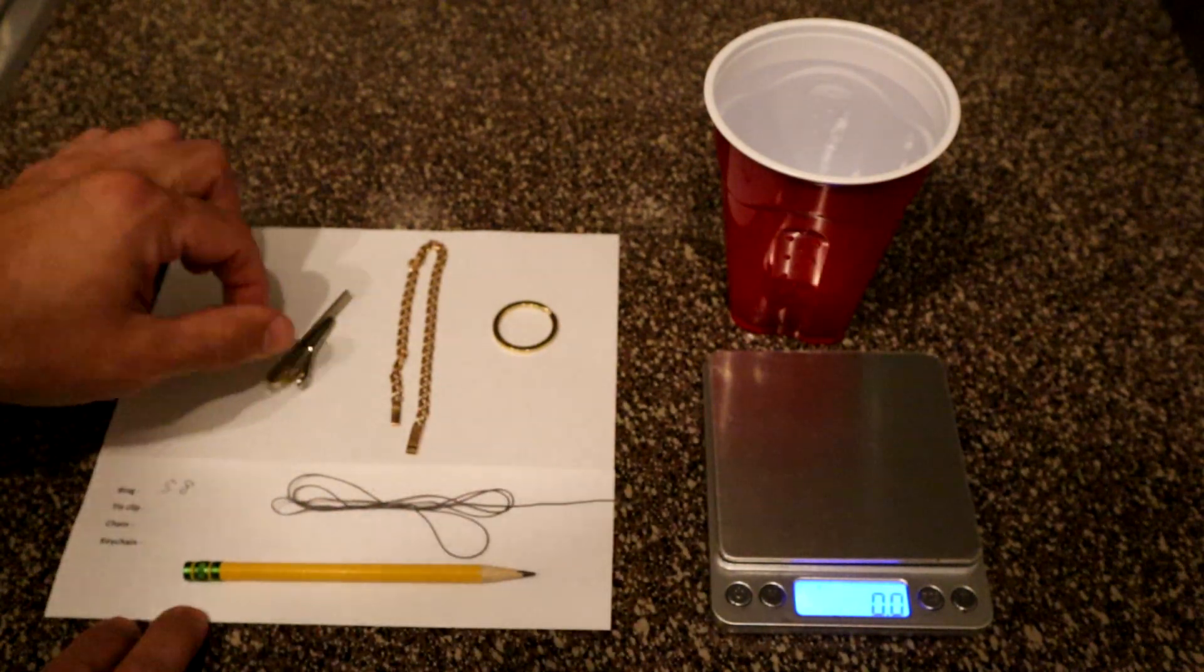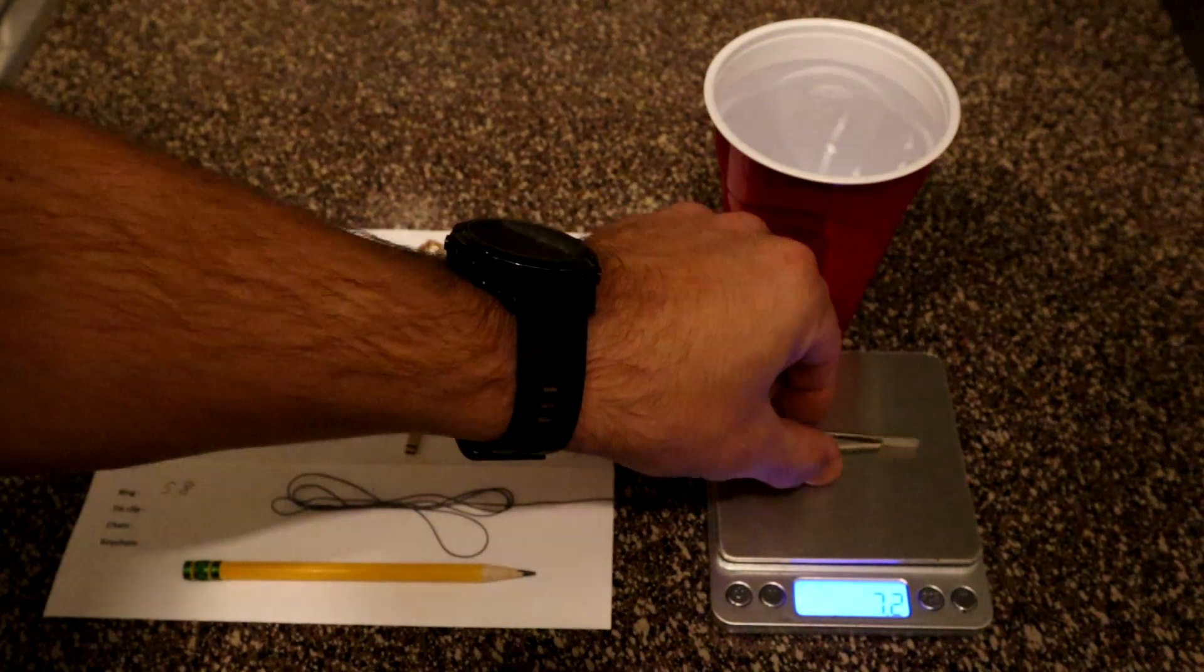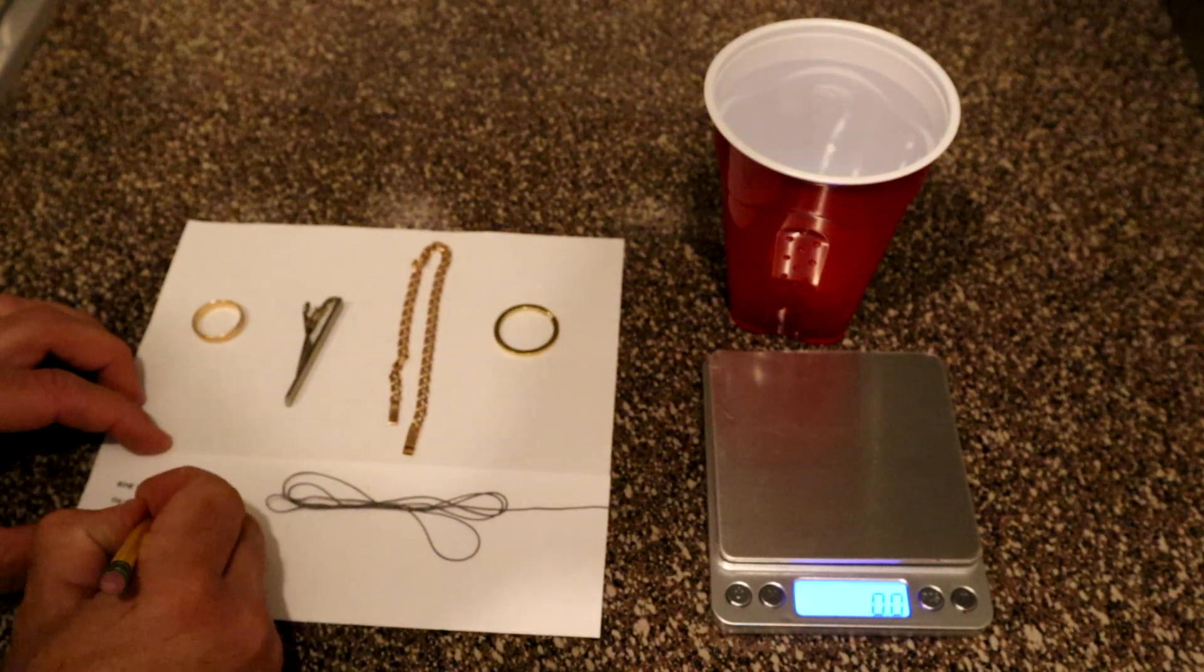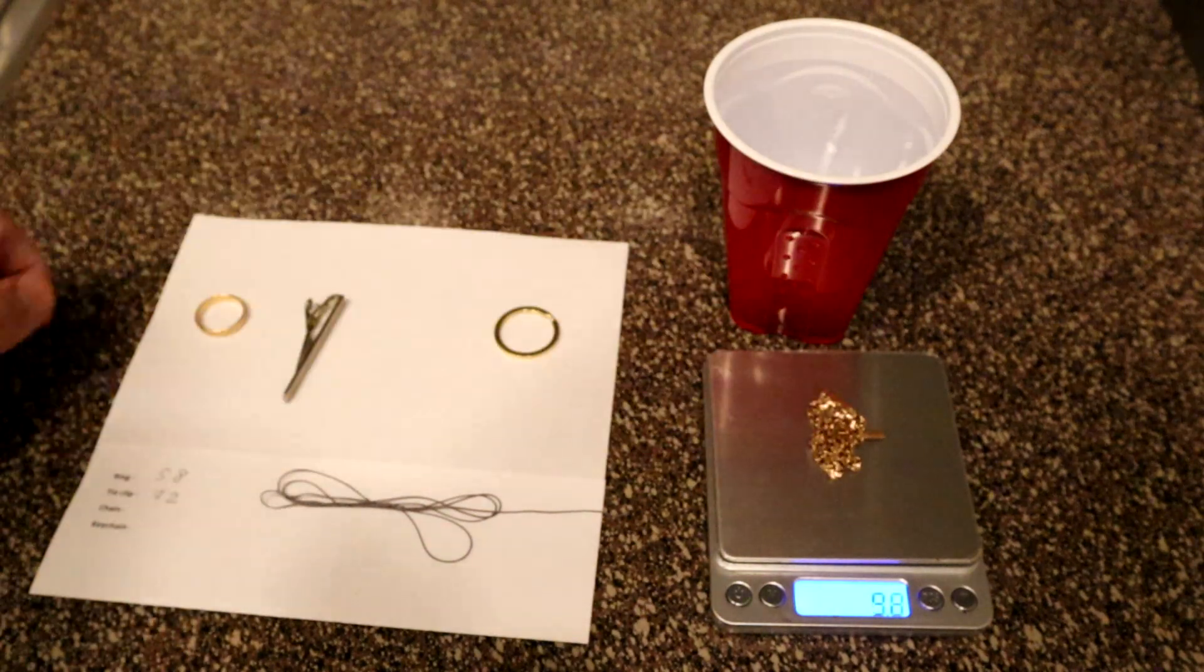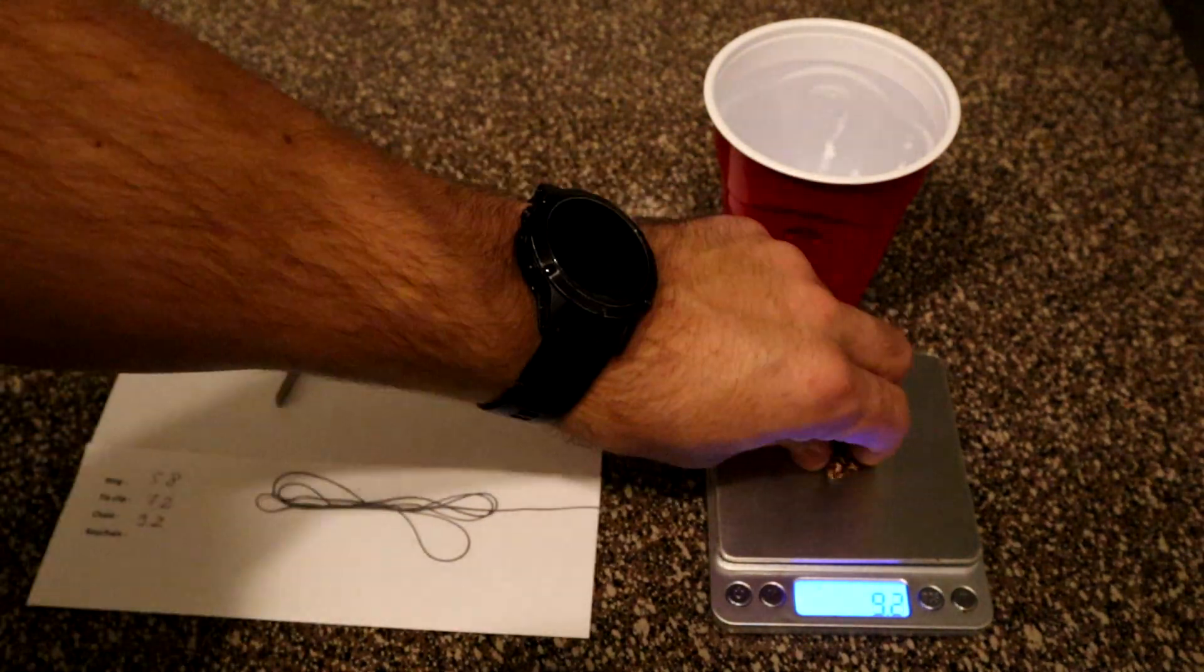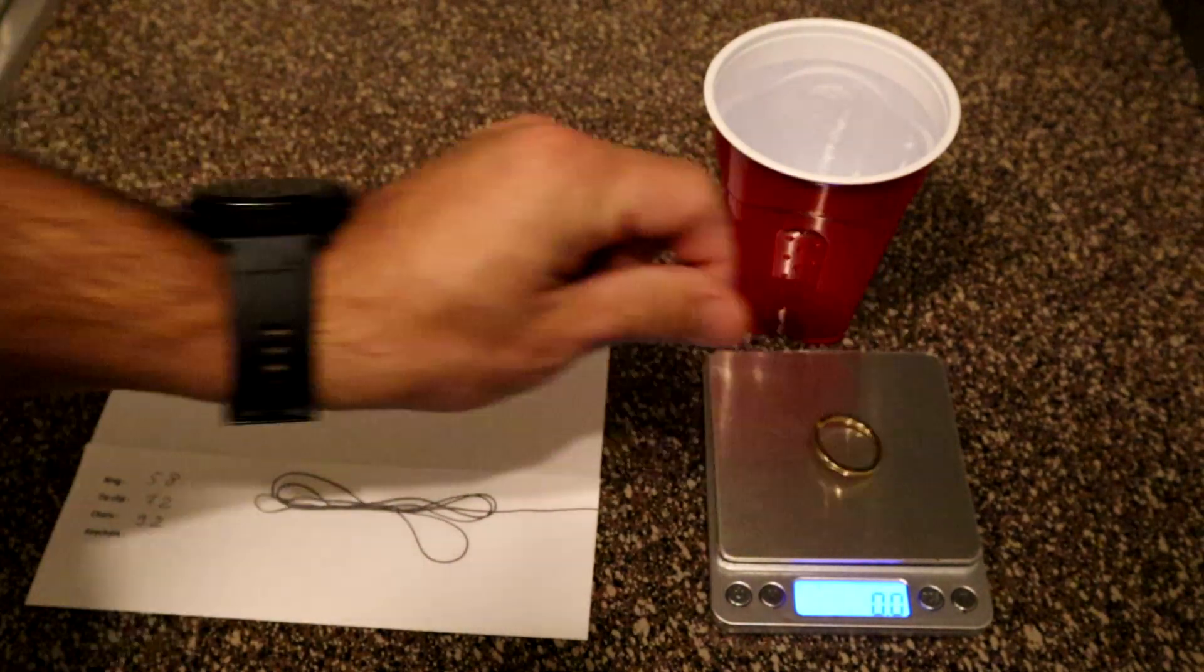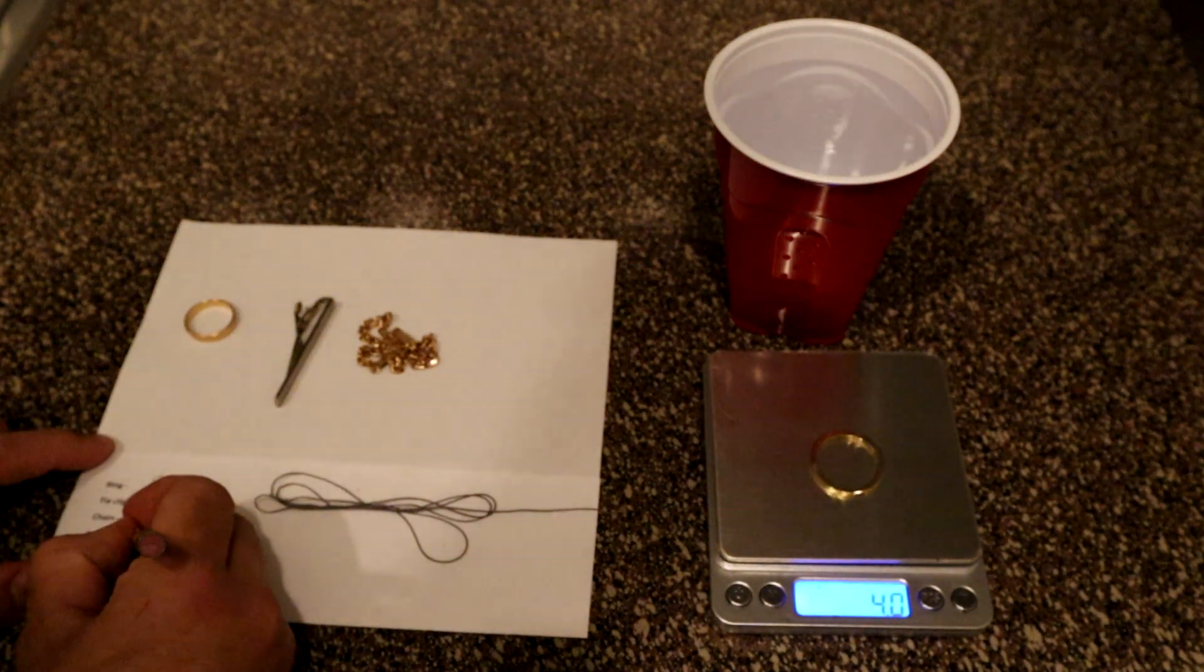Next one is the tie clip, it's 7.2. Write down all the results, 7.2. The chain is 9.2. And the last one goes keychain, it's 4 grams.